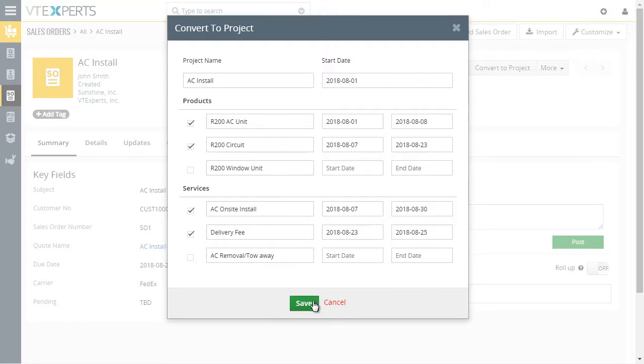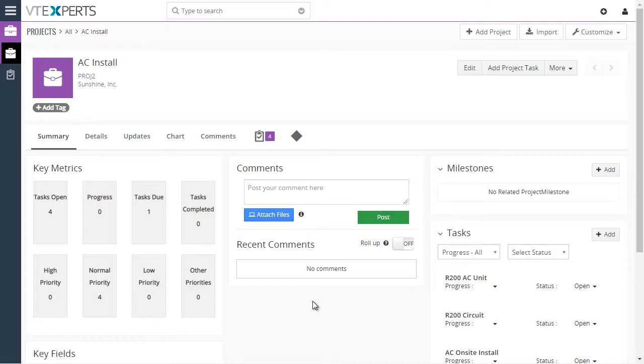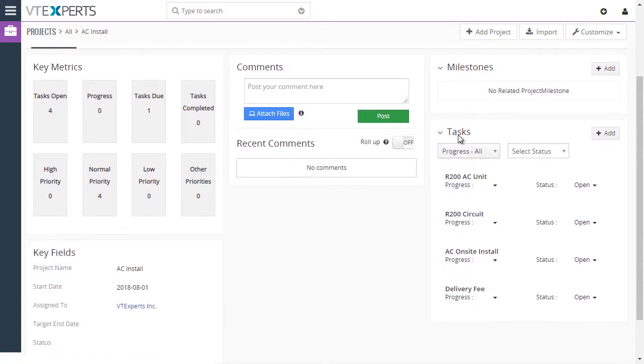The project will get automatically created as well as the project tasks. You can see we're taken to the new project page. We have four project tasks, which you can see in this widget as well.